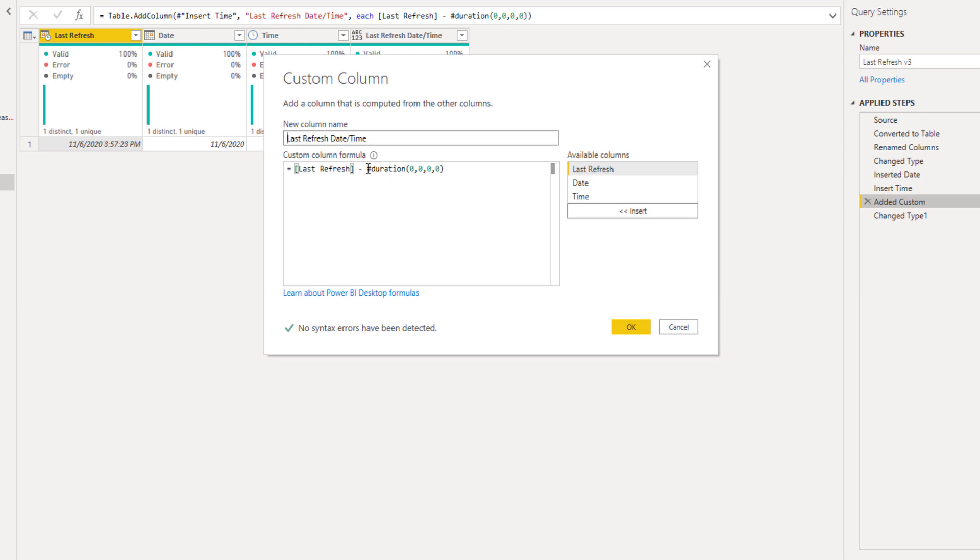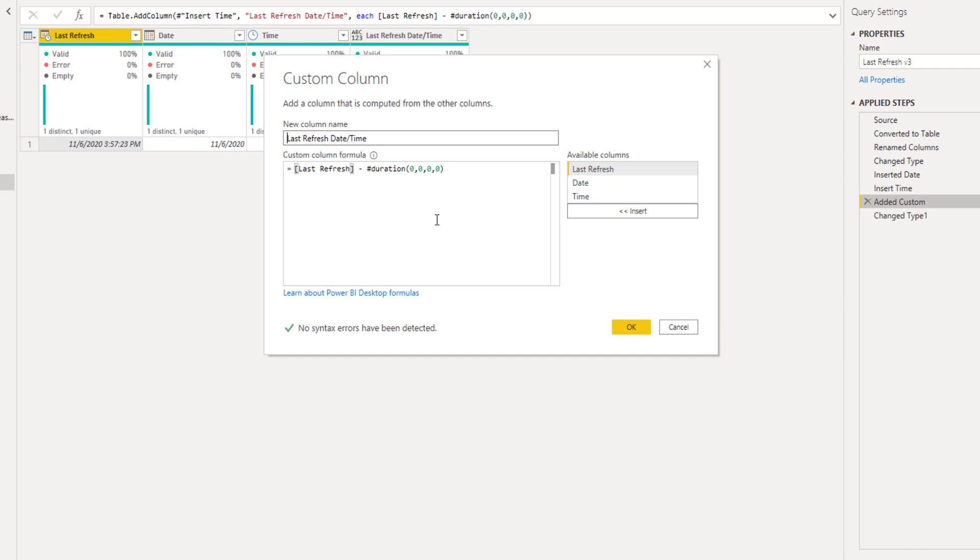Basically we're just taking the last refresh time right here and minus the duration. And what you want to be aware of is if you build reports for yourself, for your company, for others that are in your same time zone, you would want to keep this same format.